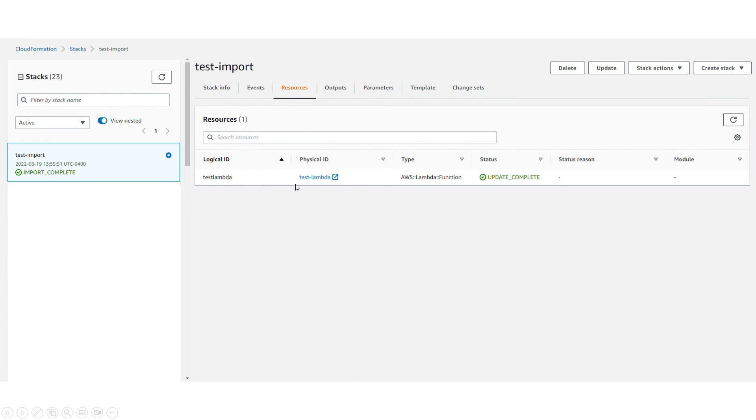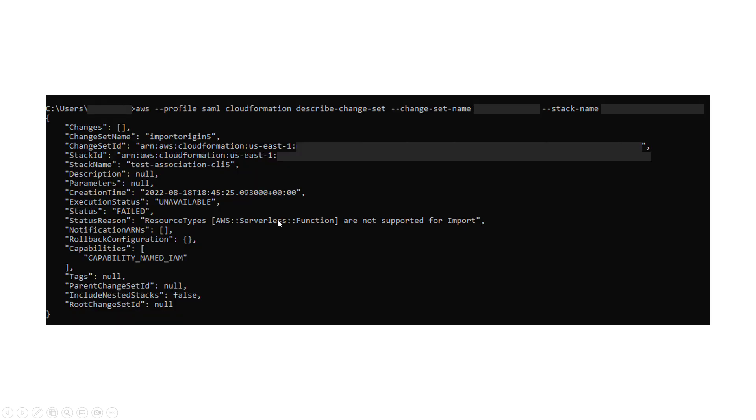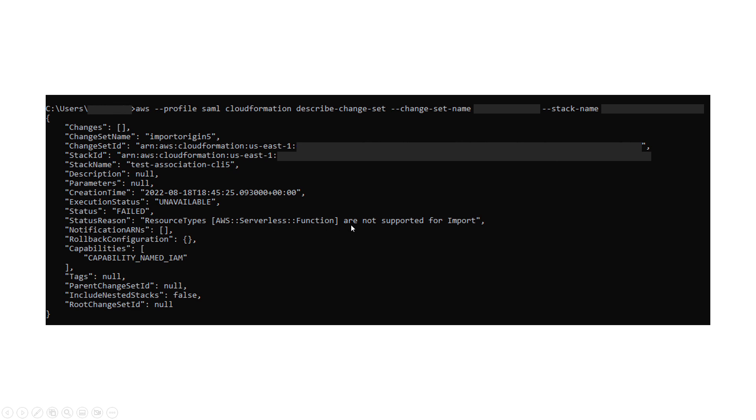I just wanted to show you that one time when I ran this and got an error for the change set, the execution status was unavailable, the status was failed, and the status reason was resource type serverless function are not supported for import. I was trying to import a serverless function and this message explains that that's not supported.